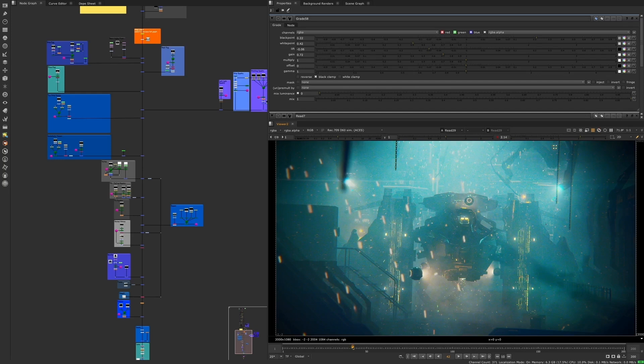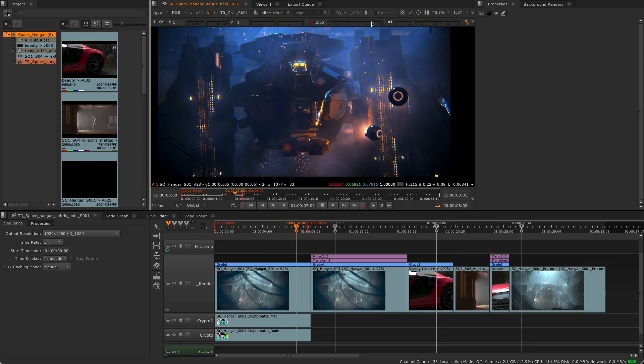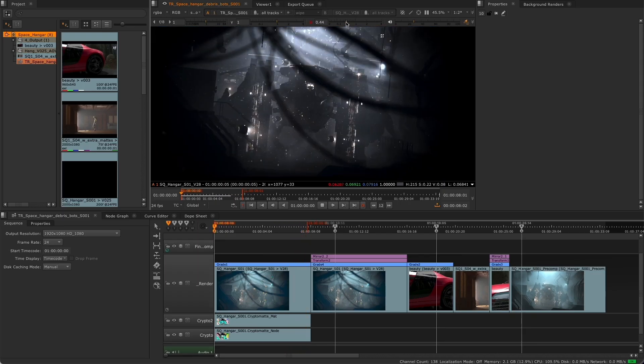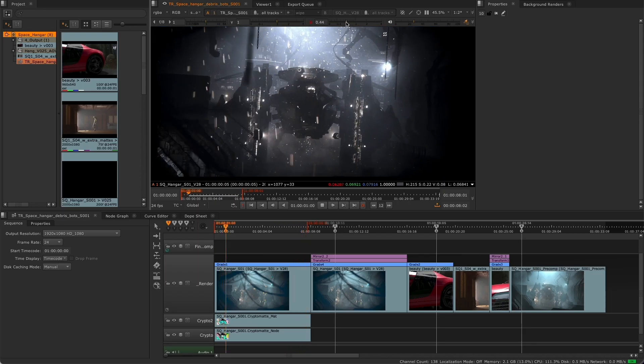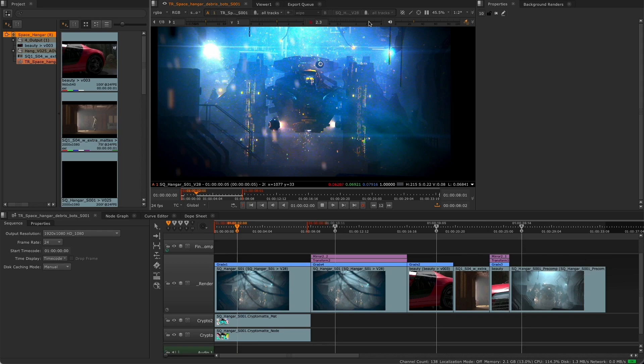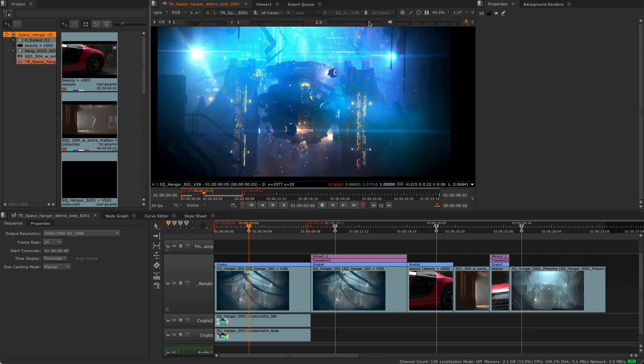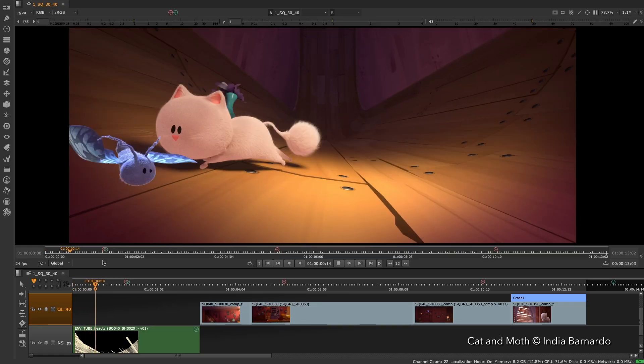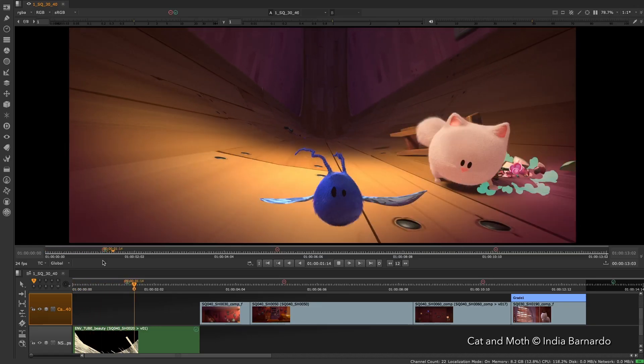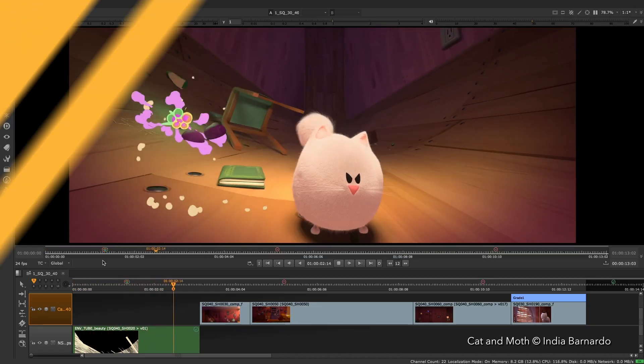These changes also bring further alignment between the node graph and the timeline to make it more intuitive for artists who work across both, and making it easier for artists, supervisors and editors to keep in sync.